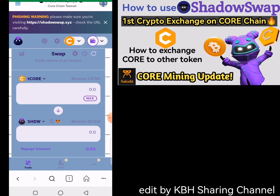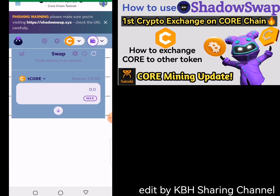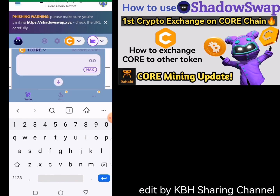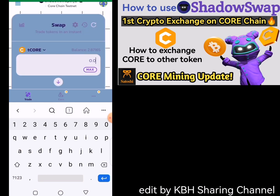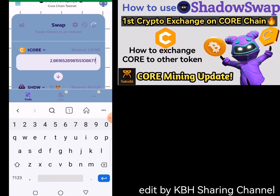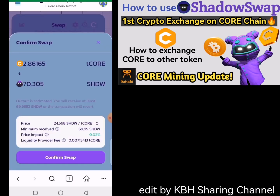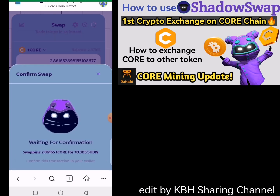Let me make the transaction for you so you can see, and we can likewise switch back from Shadow to Tickle. I'll click on Max over here — you can also write the amount you want to swap manually. I'll click Max, so it's going to use everything in the Tickle wallet right now. It's going to give me 70.305 Shadow tokens. So I'm swapping 2.8 Tickle for about 70 Shadow — that's a lot! Let's click on Swap, then Confirm.